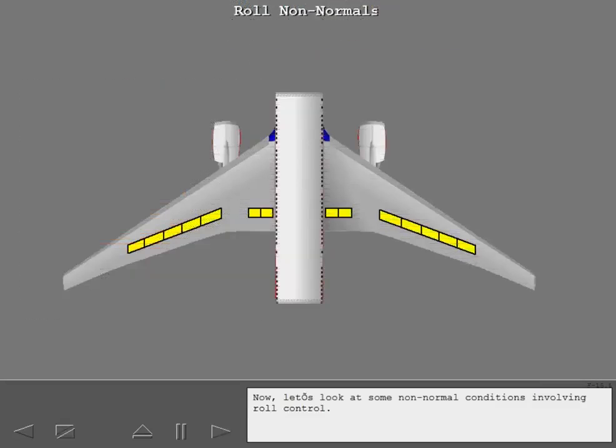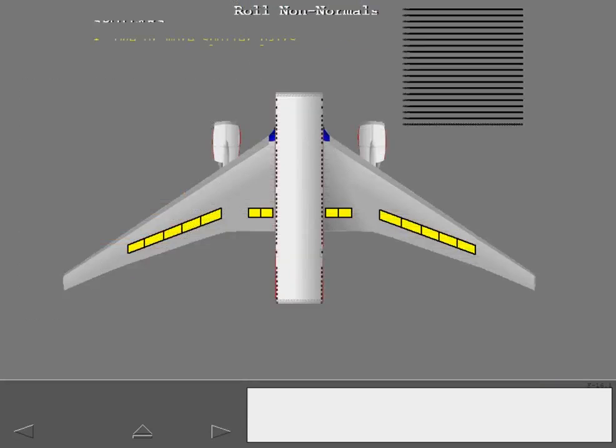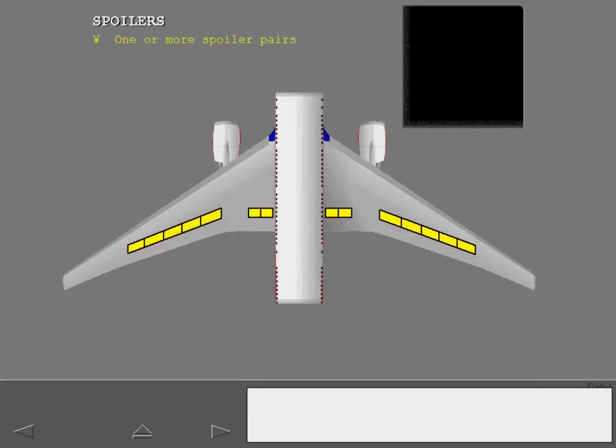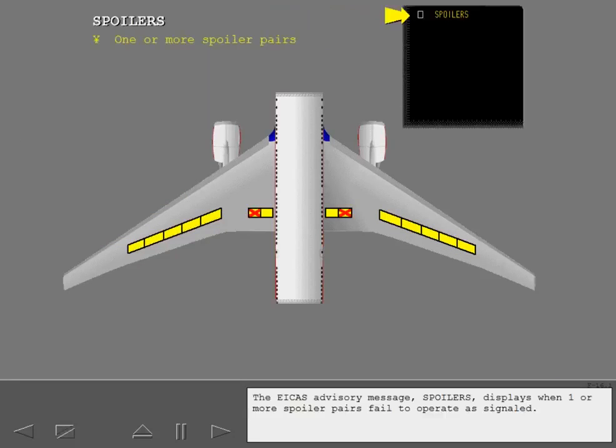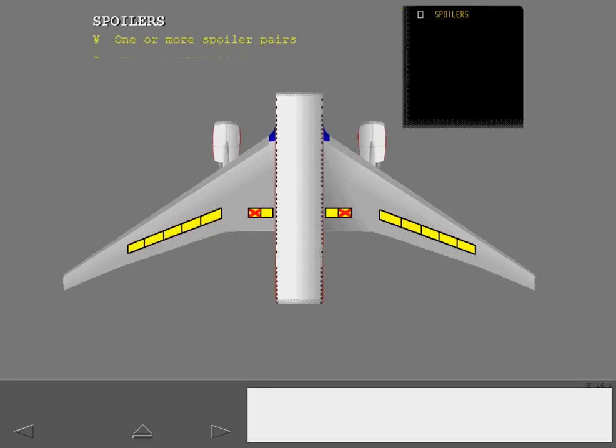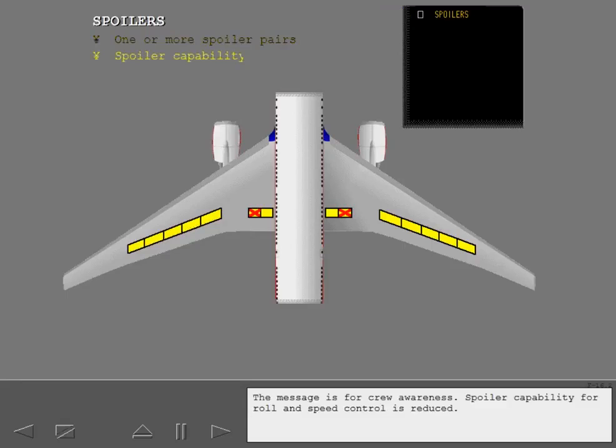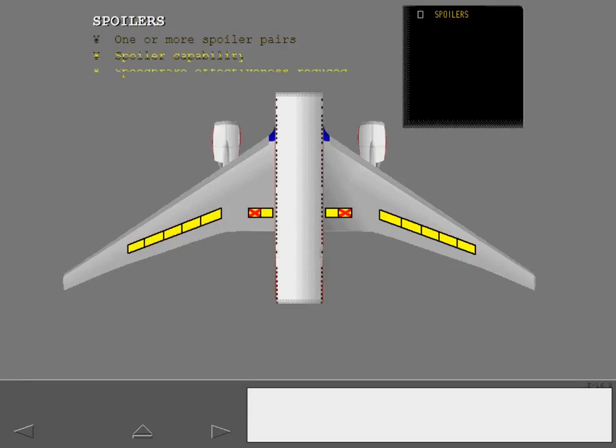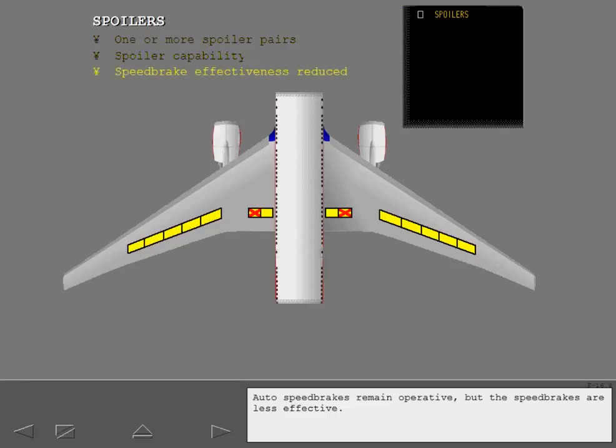Now let's look at some non-normal conditions involving roll control. The EICAS advisory message Spoilers displays when one or more spoiler pairs fail to operate as signaled. The message is for crew awareness. Spoiler capability for roll and speed control is reduced. Auto speed brakes remain operative, but the speed brakes are less effective.